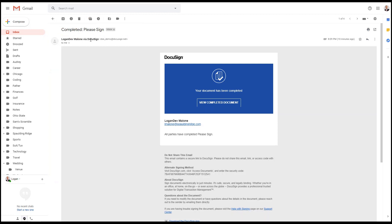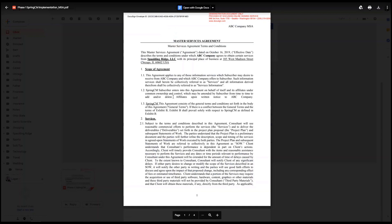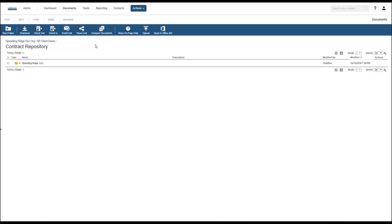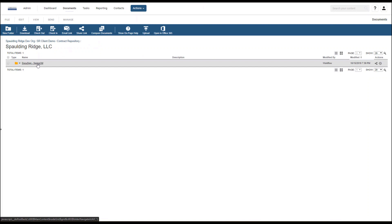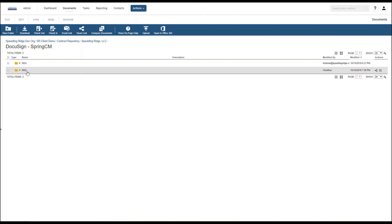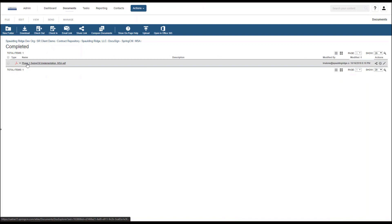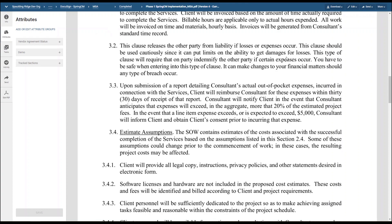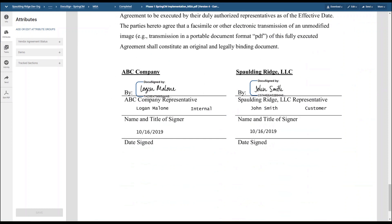Once both parties have signed the contract, the contract is complete. The customer will receive an email from DocuSign with the contract in PDF version. The customer can scroll down and see that both parties have signed this contract. Additionally, you can view the fully executed contract in Spring CM's contract repository. Click on the account name, the practice that the opportunity was associated with, then contract type — completed — and here it is: Phase 1 Spring CM Implementation MSA in PDF format, fully executed. Here is the document — section 3.2 is there with the fallback clause that we inserted, and it is signed both internally and externally.